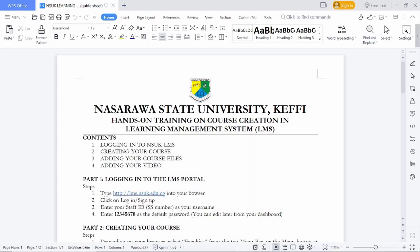Bismillahirrahmanirrahim. Hello there. My name is Dr. Abdul Adamun from the Department of Business Administration, Nasaraa State University. In this video, I am going to show us how we can use the LMS.